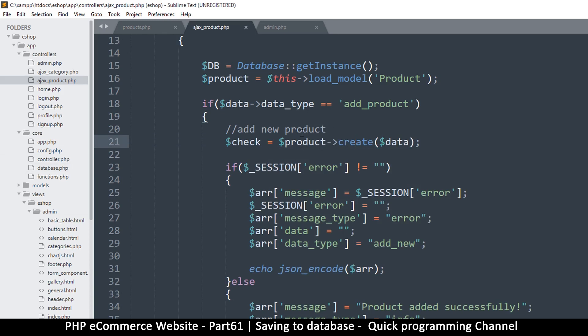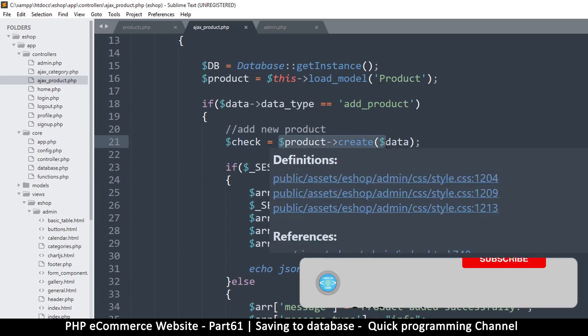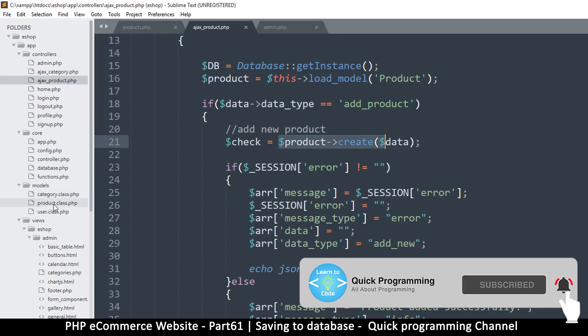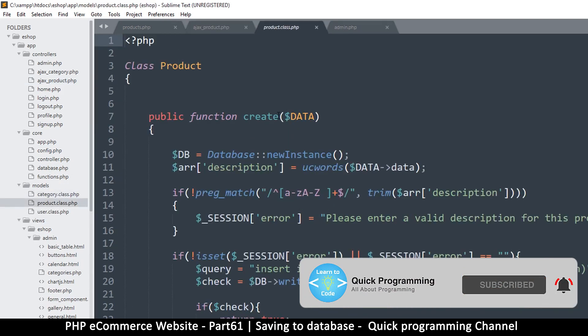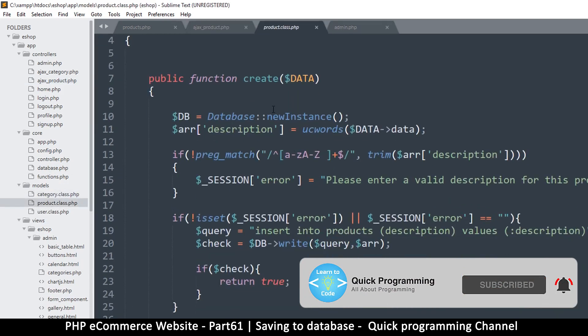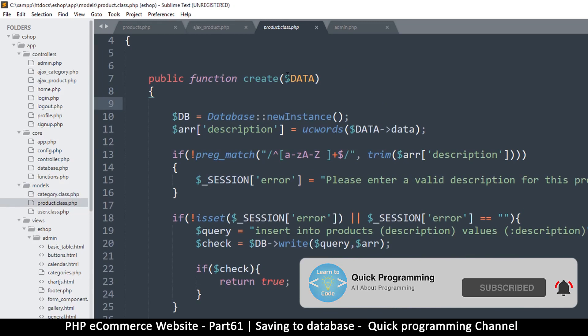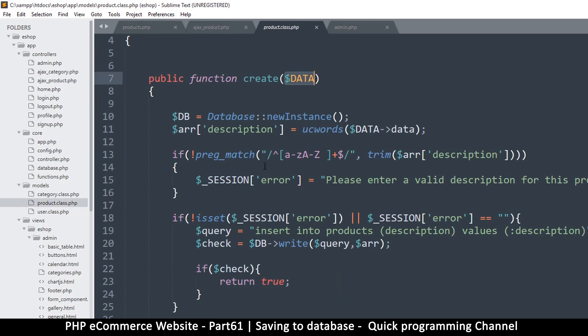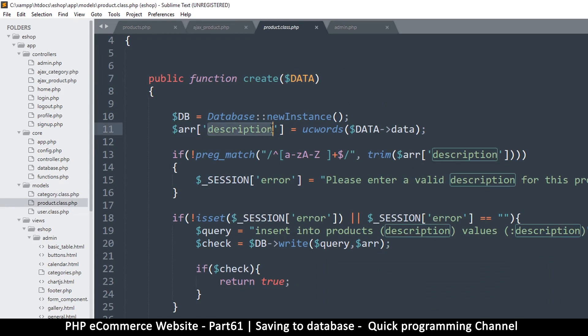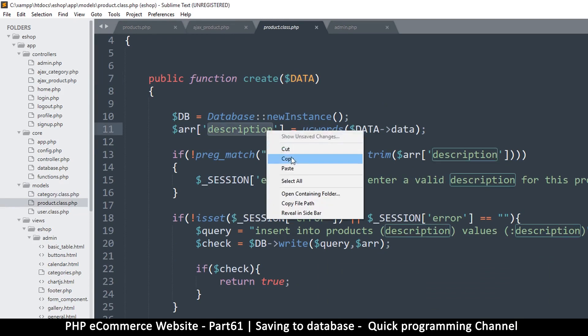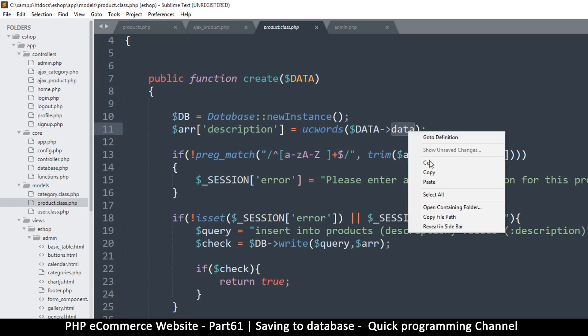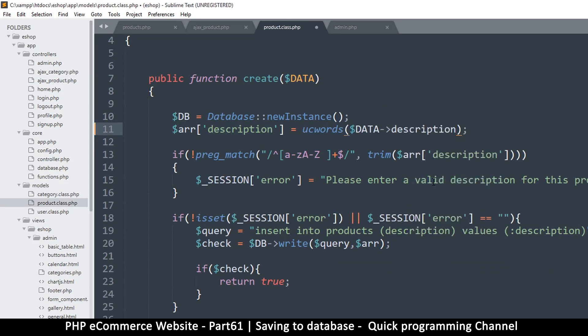So let's go to product create, and this is the product model. Let's go to your model product class and create. There is the data, so now the data has changed, right? The description here is not in here, but it's inside description.